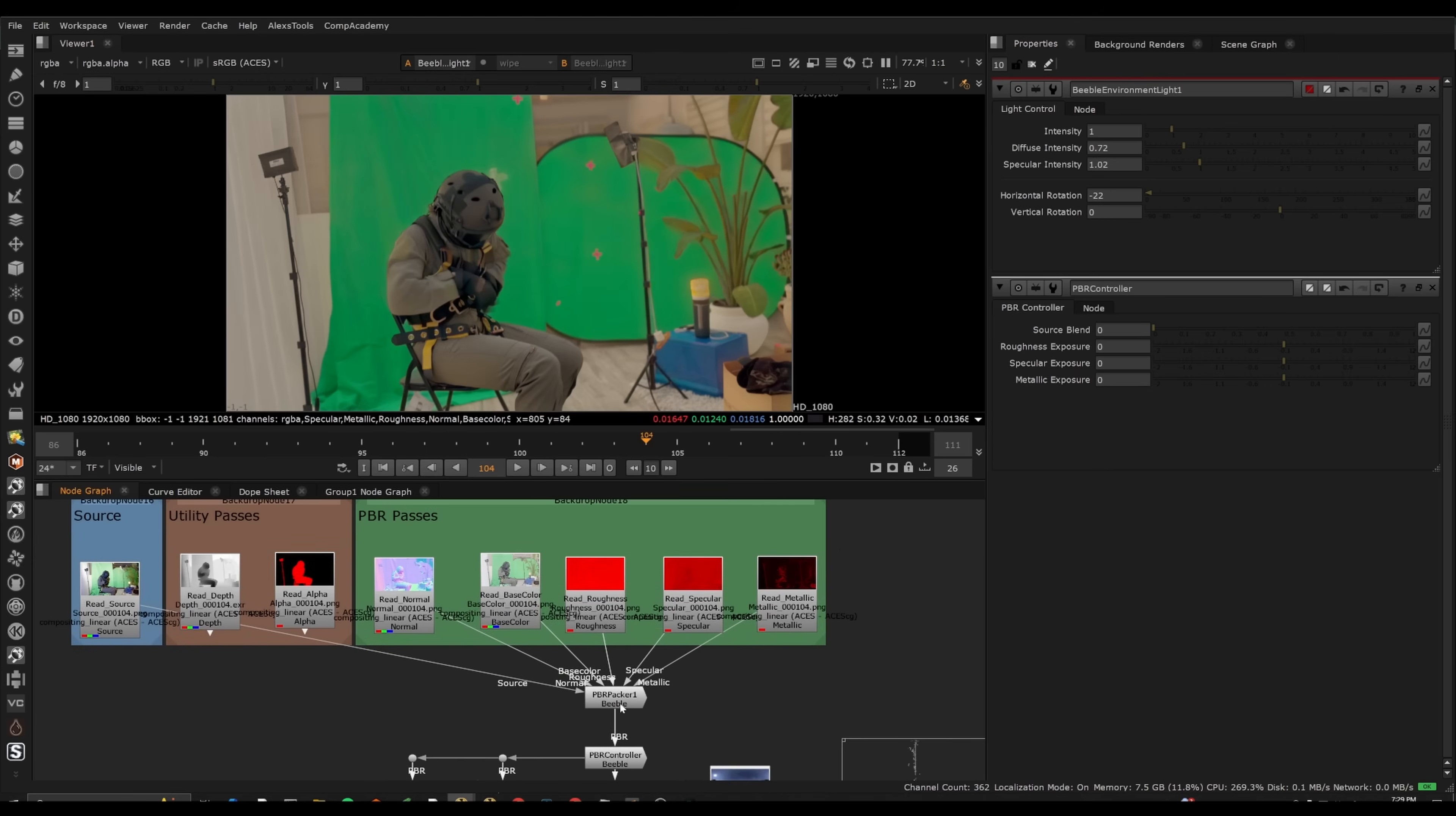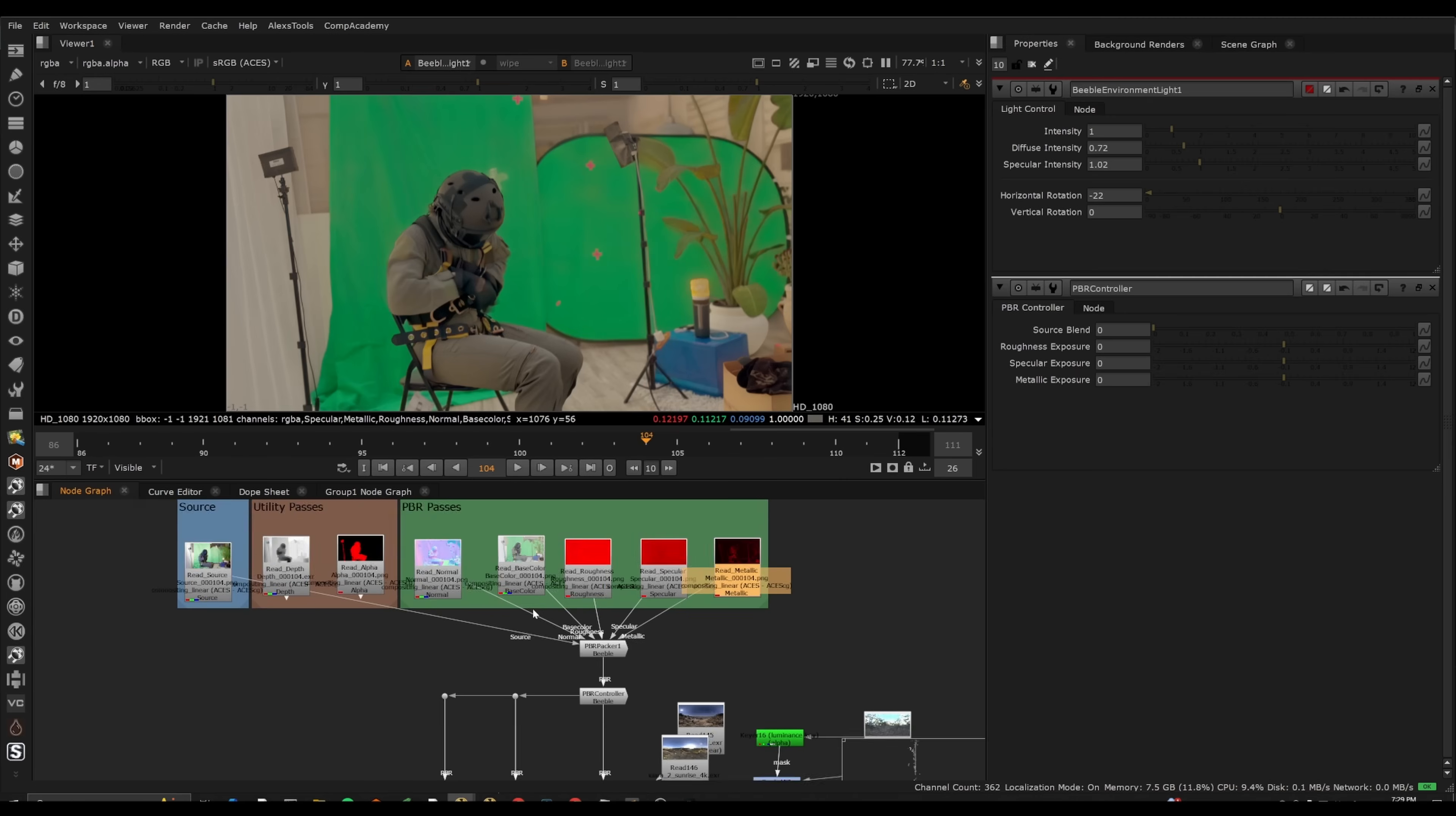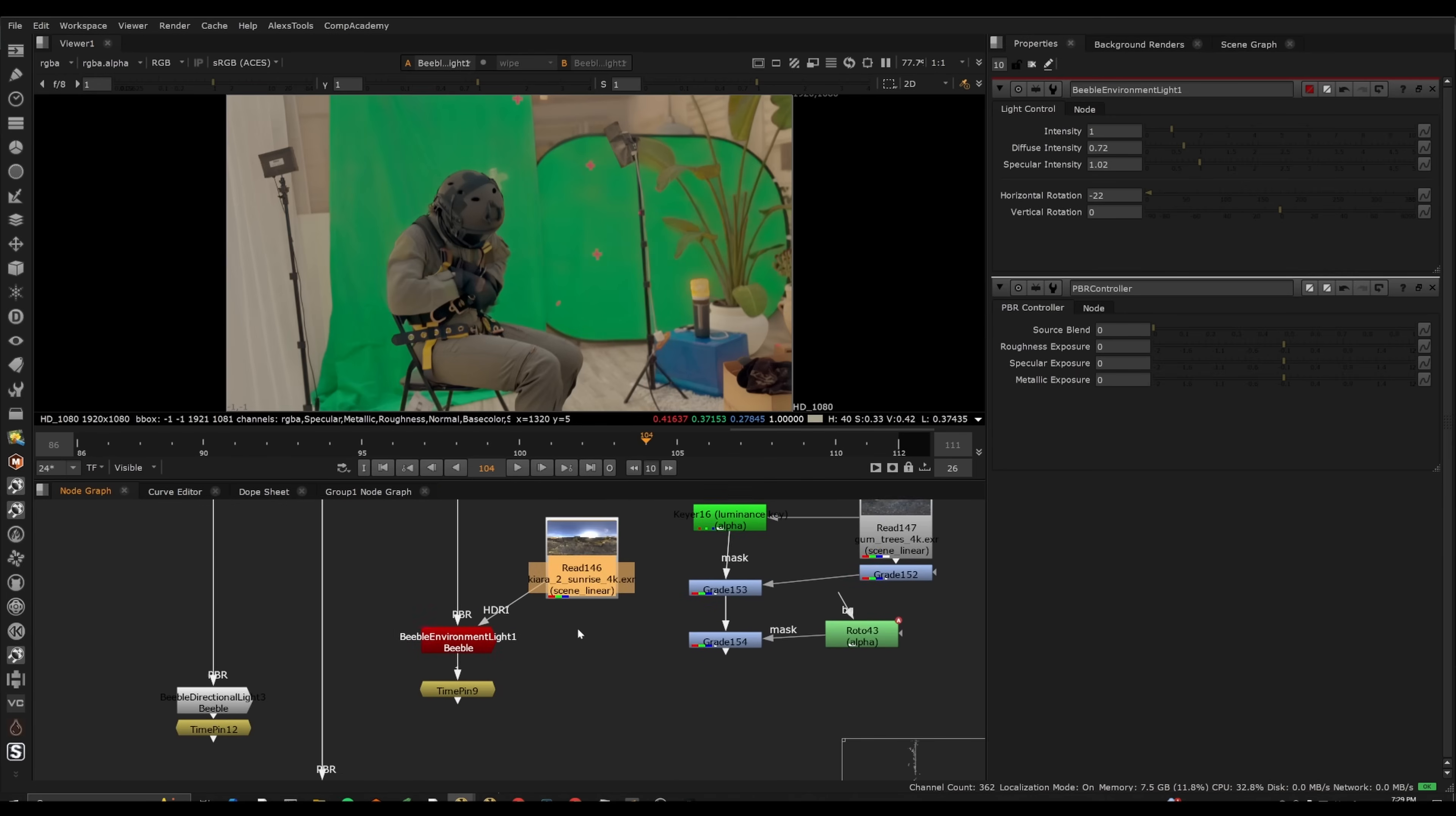I would still pull in some of these other passes and do some more traditional compositing techniques on top of this result. Given the fact that we have these passes, you can really dial it in. So this would be a good starting point.